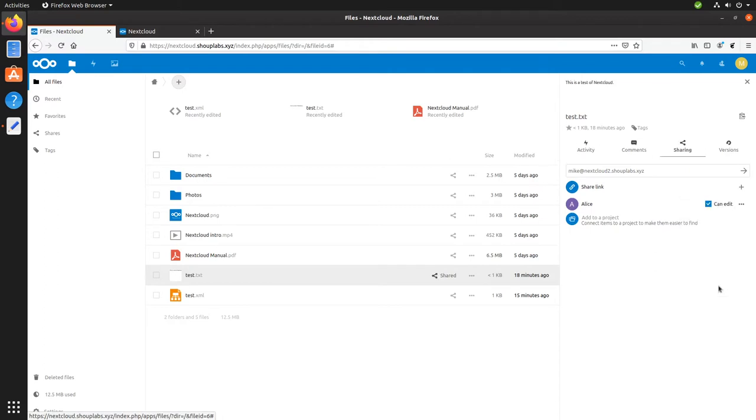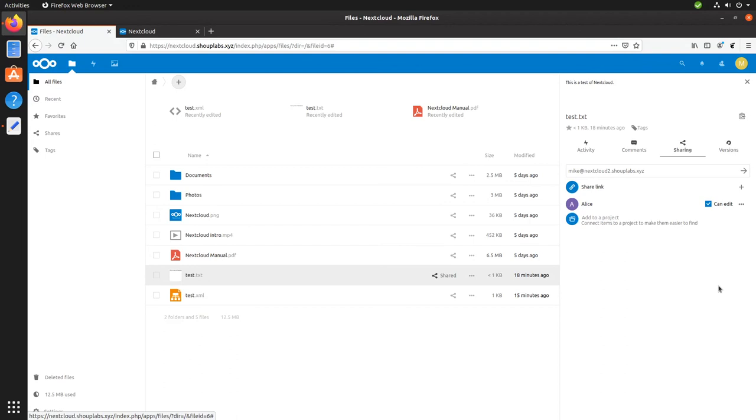Alright, so that's all I wanted to show you about Nextcloud today. In the next video, we will be installing Nextcloud on our own Digital Ocean Droplet. So please take a look at my previous video on installing a Digital Ocean Droplet and get yours prepped for the next video. If you have any questions, please let me know in the comments section of this YouTube video. Thanks, have a great day.